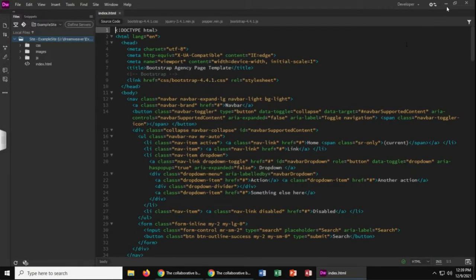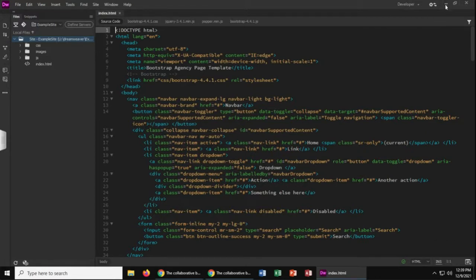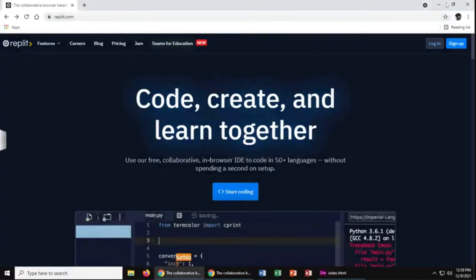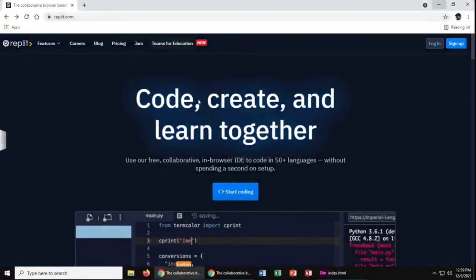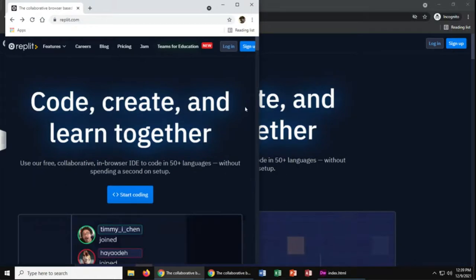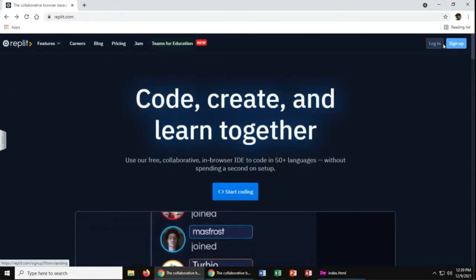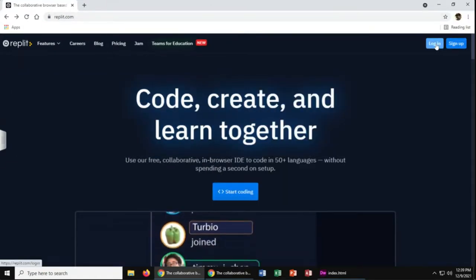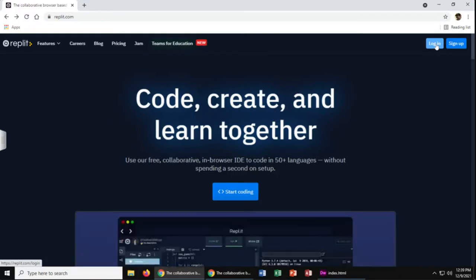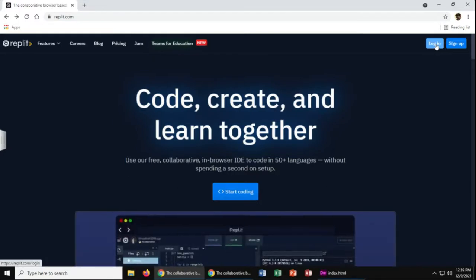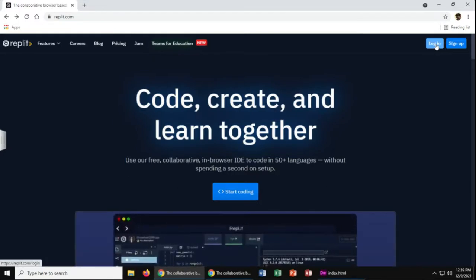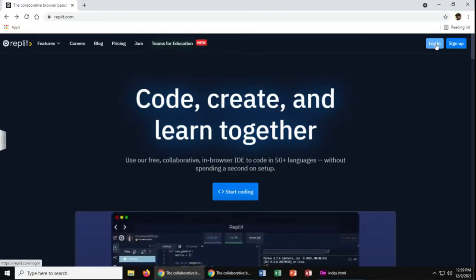So once your site is done and all the files are saved and up to date, you will navigate to replit.com and you'll need to have an account. So make sure you sign up. This is a free service. They do have a paid version, but you don't need that for the course.